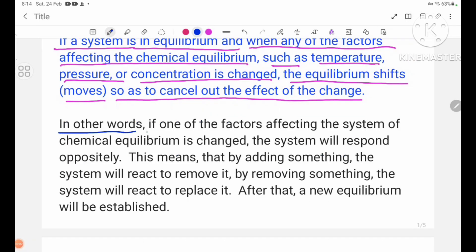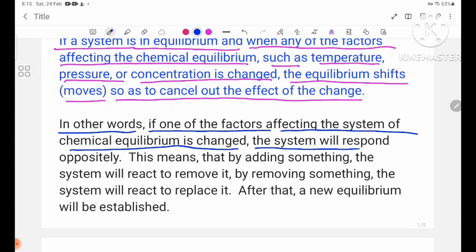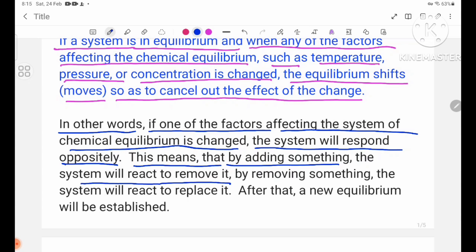In other words, if one of the factors affecting the system of chemical equilibrium is changed, the system will respond oppositely. This means that by adding something, the system will react to remove it. By removing something, the system will react to replace it.